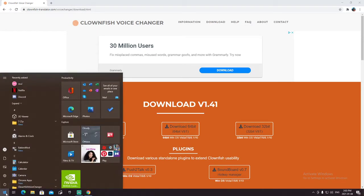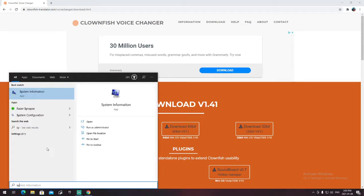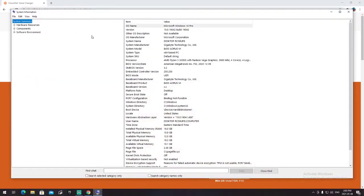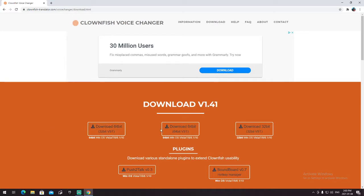To make sure that you have 64-bit or 32-bit, go to the Windows menu and type in System Information. Press open, and then look for System Type — mine says X64, so that means I have to download 64-bit.